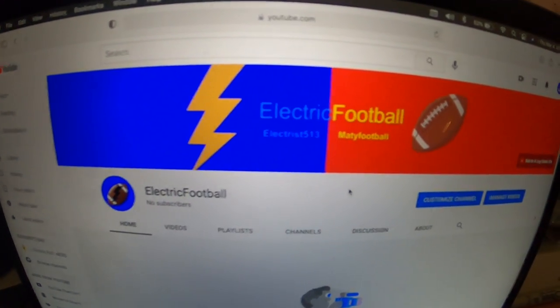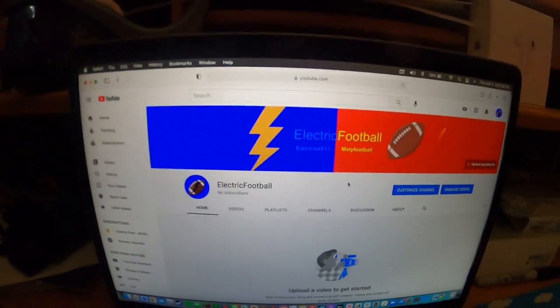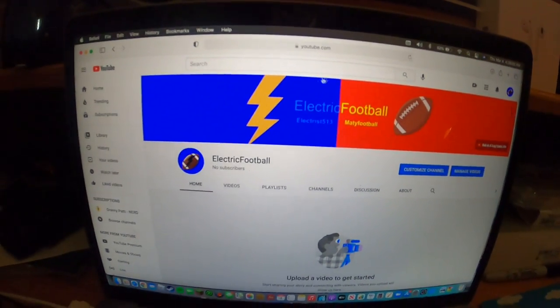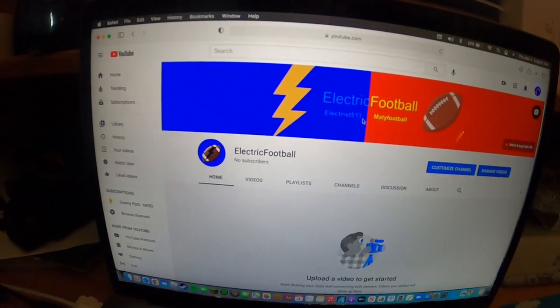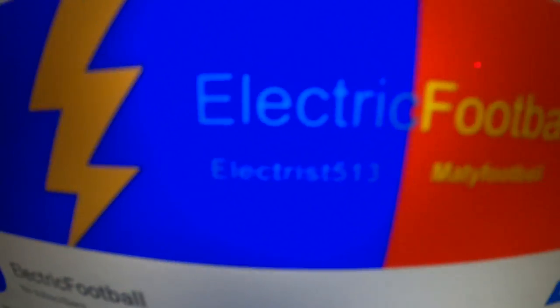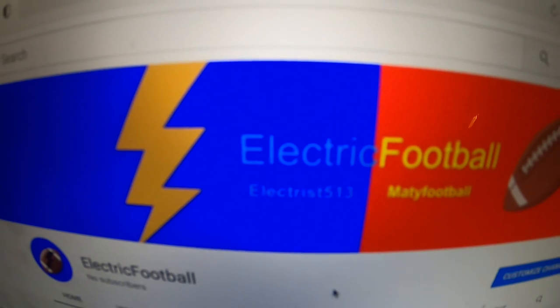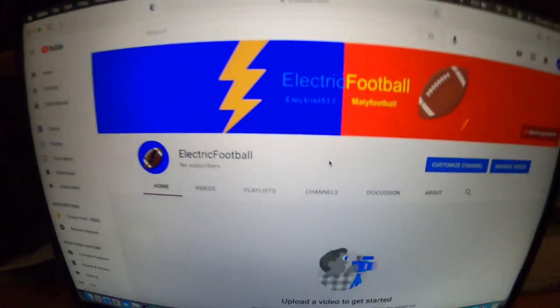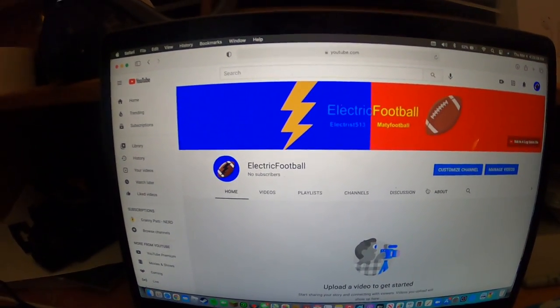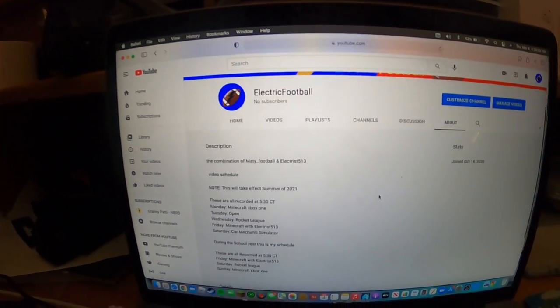I'm going to be doing videos with this guy right here. You can't see it, but Electrist 513. You can see it right there.